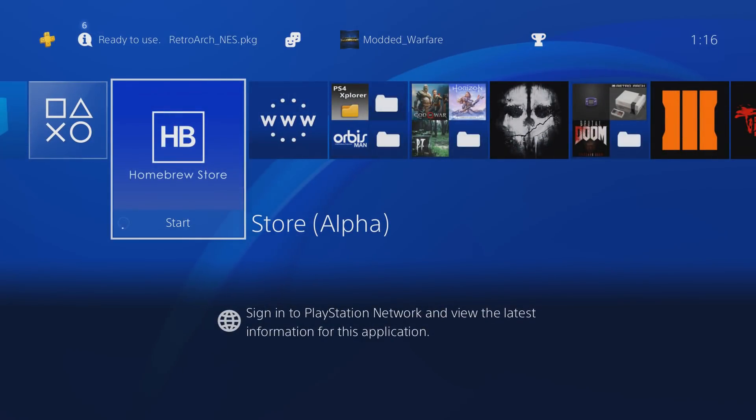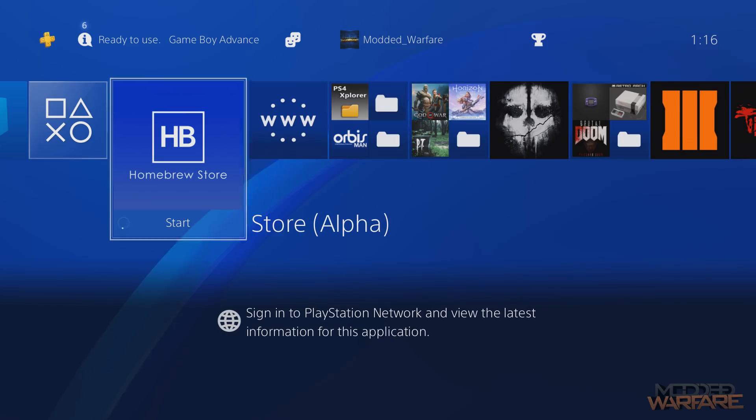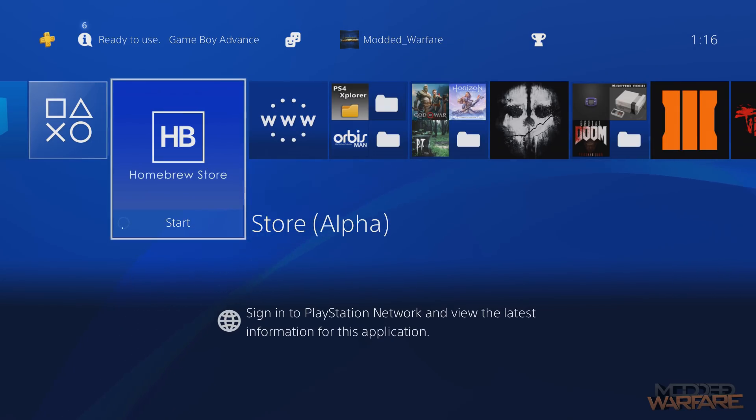Alright guys, welcome back to another PS4 tutorial. So in this video, I'm going to be covering the Homebrew Store, which is a new Homebrew application that's been released.